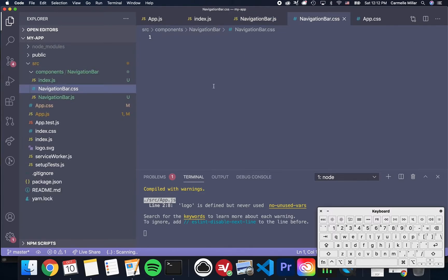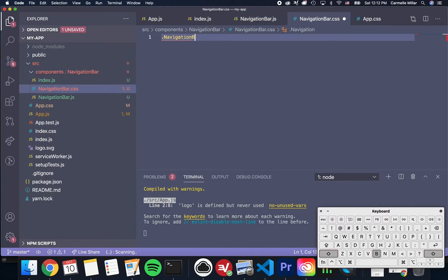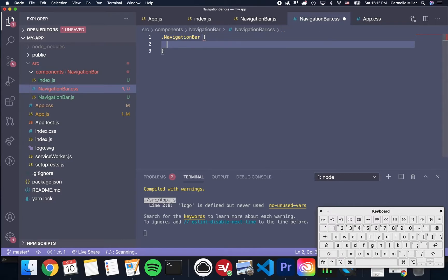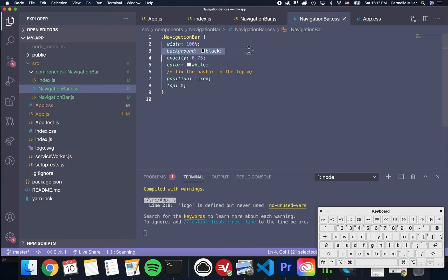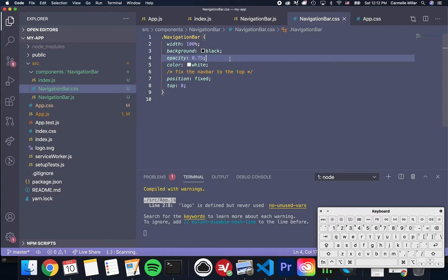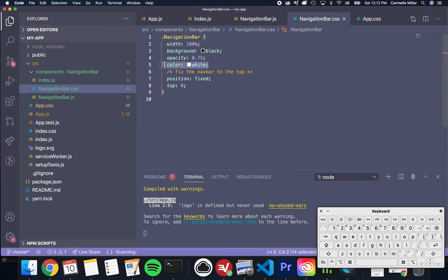I'm going to define navigationbar.css and paste in the following styles. I'll pause here for a moment. Width 100% is going to make it take up the whole width of the browser. Opacity 0.75, that will change it from stark black color to this kind of transparent looking black color. Color white is for the text. I know that's kind of confusing.